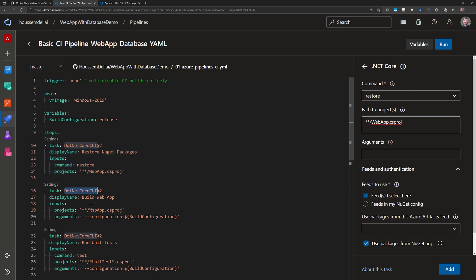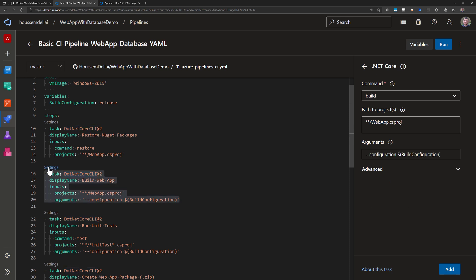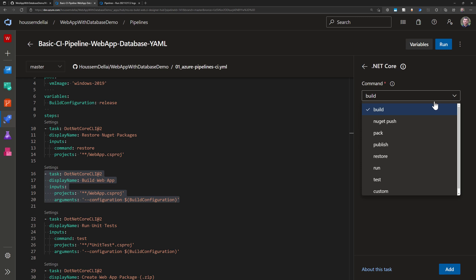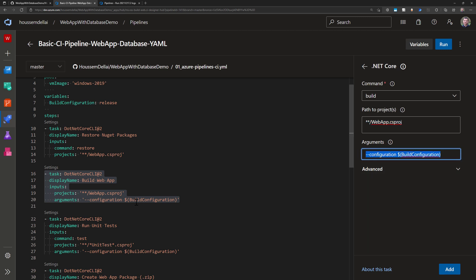Once I have my NuGet packages then I go to build my application so then I use the .NET Core CLI task in order to run the command build. So this will run .NET build on this csproj file and then I select the configuration release.